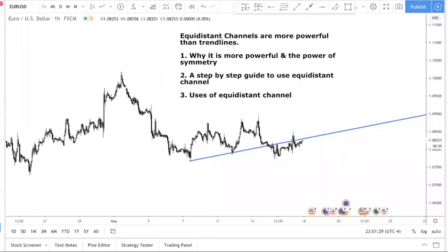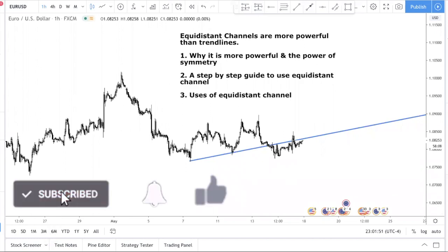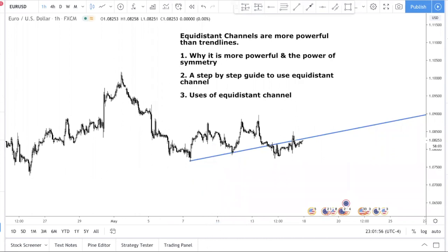Hey, fellow traders. Today I'm back with a new video. I'm going to talk about equal distance channel. If you are currently using trend lines and not using equal distance channel, you want to make sure you watch this video because equal distance channels are more powerful than trend lines. If you've been getting good results trading a trend line or a breakout and retest of a trend line, then you want to pay more attention to the equal distance channel because it's more powerful, it's more potent.